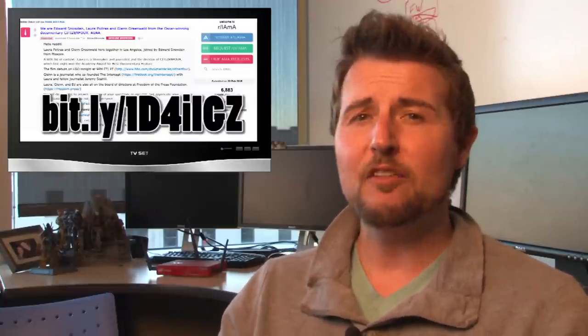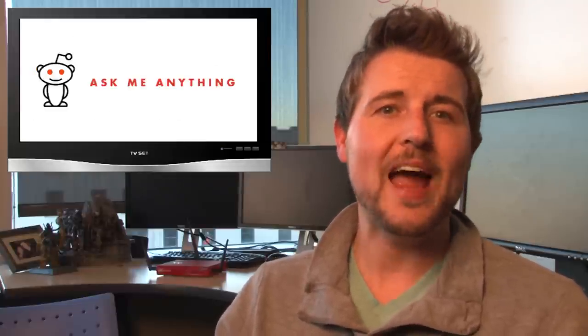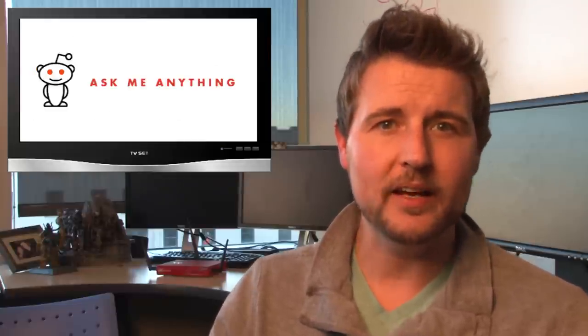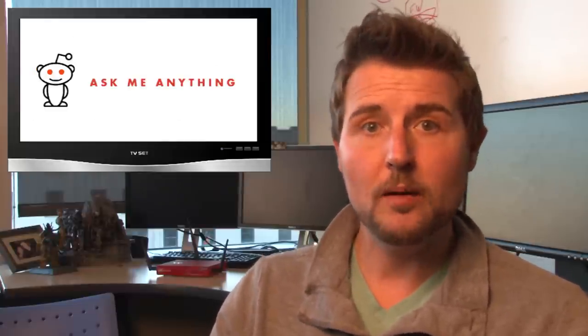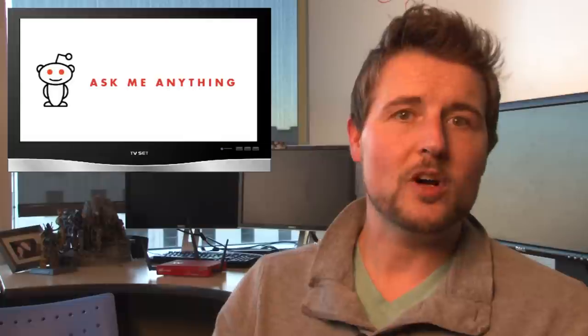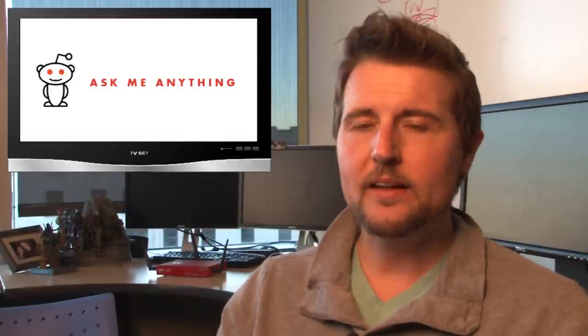If you haven't heard of Reddit, it's a popular social sharing network and AMA stands for Ask Me Anything. It's where interesting people come to answer questions from the Reddit community.